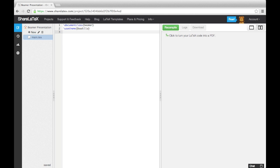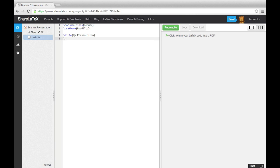We'll look at a number of different themes that can be used later on in the series. Now to complete the preamble, we'll enter Title, Subtitle, Author, Institute and Date information.